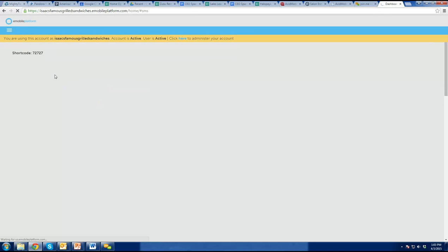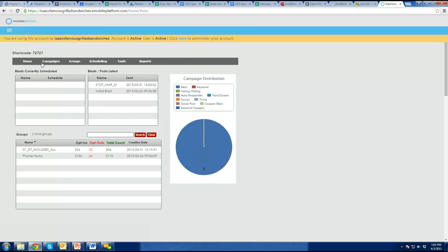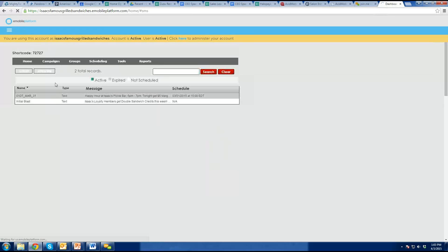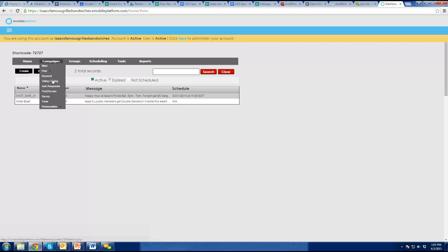When you go into the marketing platform, you hit menu, go to marketing platform. There are two different ways you can send a message out. One is just a blast — you're creating a message — and it looks like you've done that. 'Happy hour at Isaac's Pickle Bar, five to seven tonight, get $5 margaritas.' You scheduled it and sent that out, and you selected which group. So you know how to do that just fine.